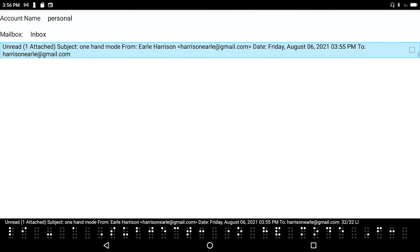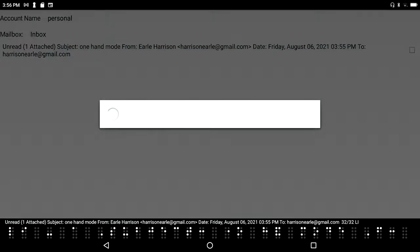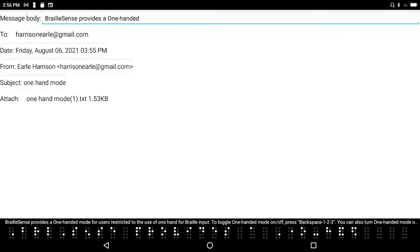Unread, one attached subject, one hand mode from Earle Harrison. There's the new document I sent myself. You'll see this time if I press enter that the text of the document that was selected in file manager is actually now in the body of the message itself.